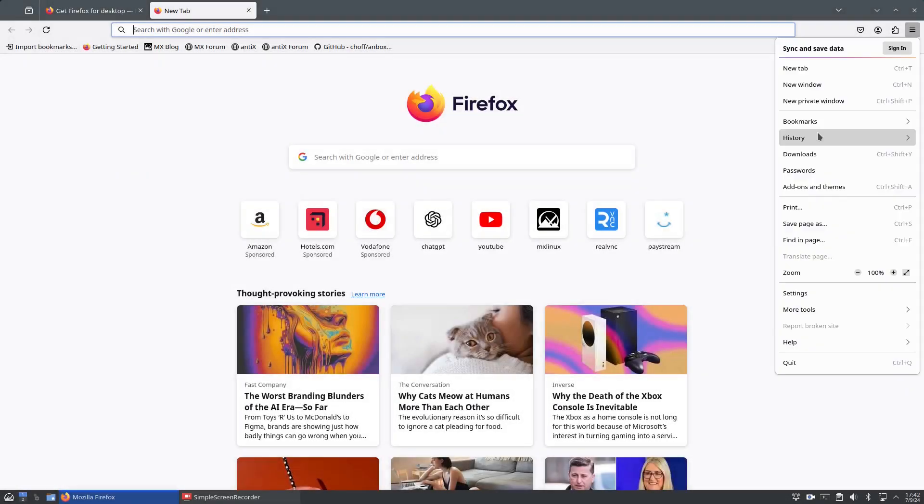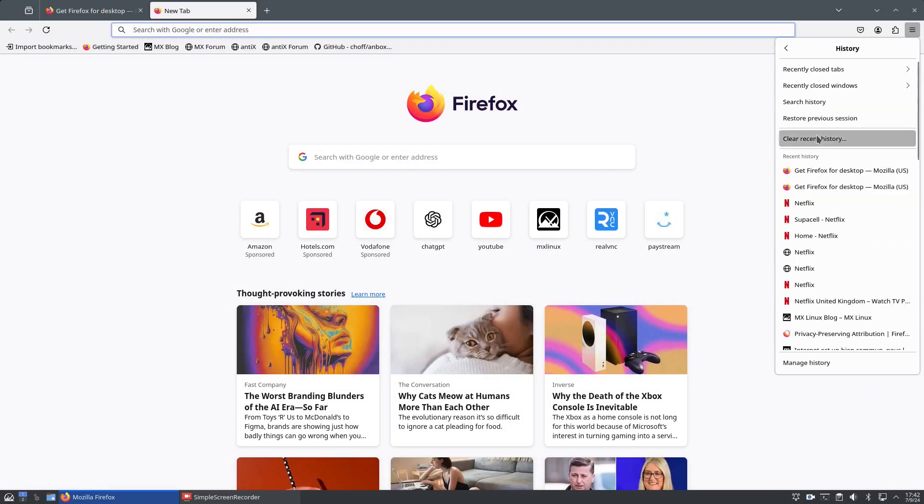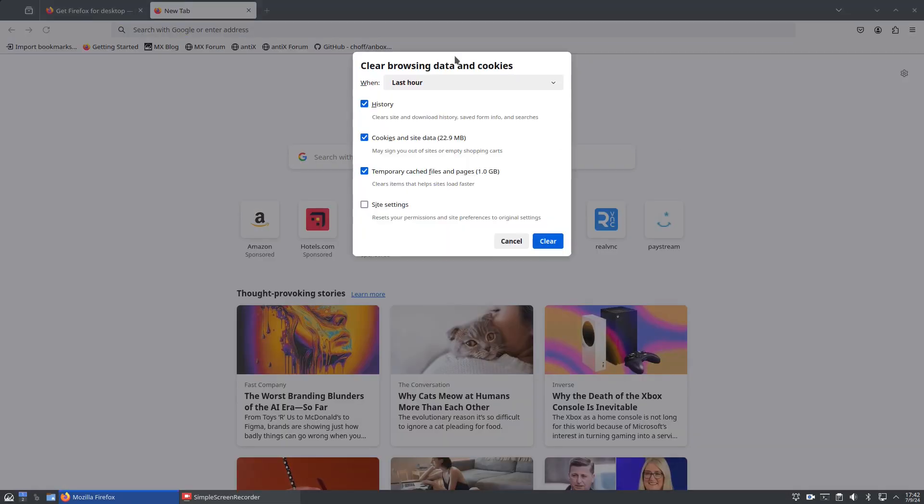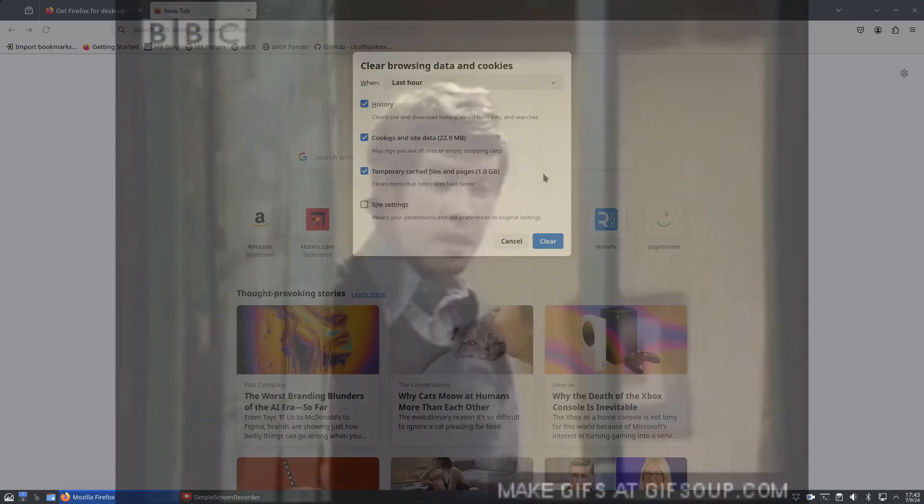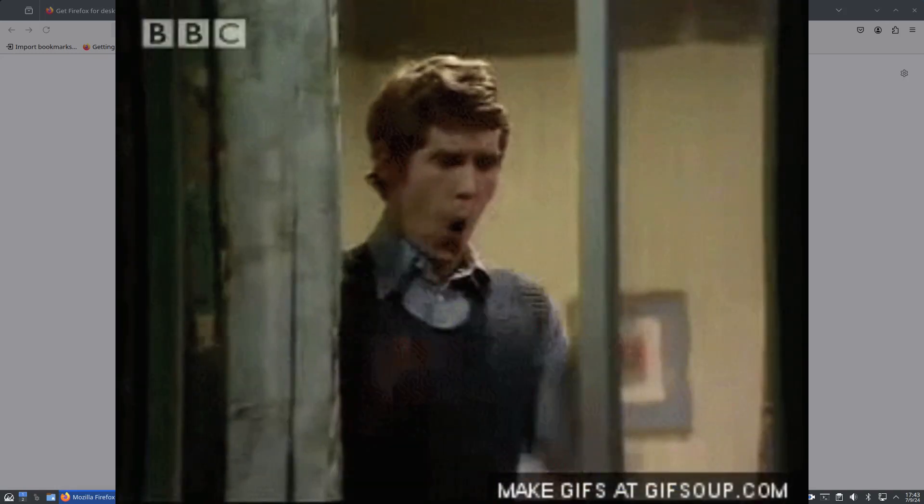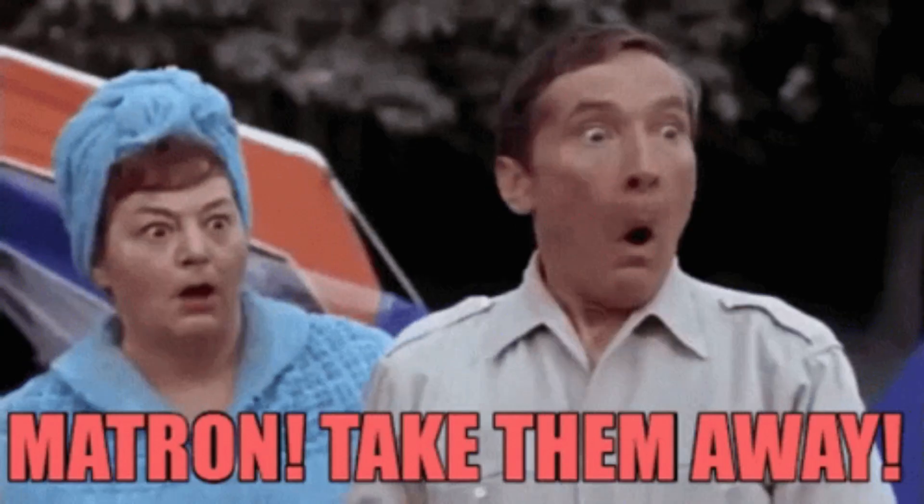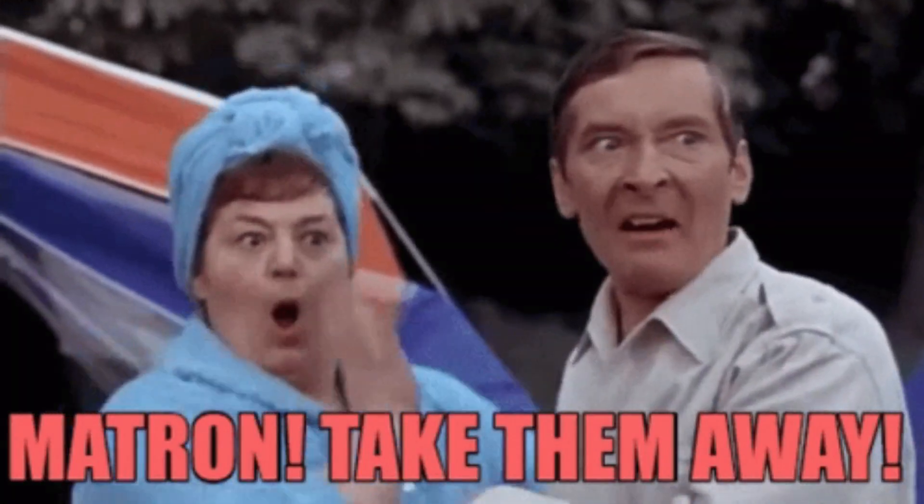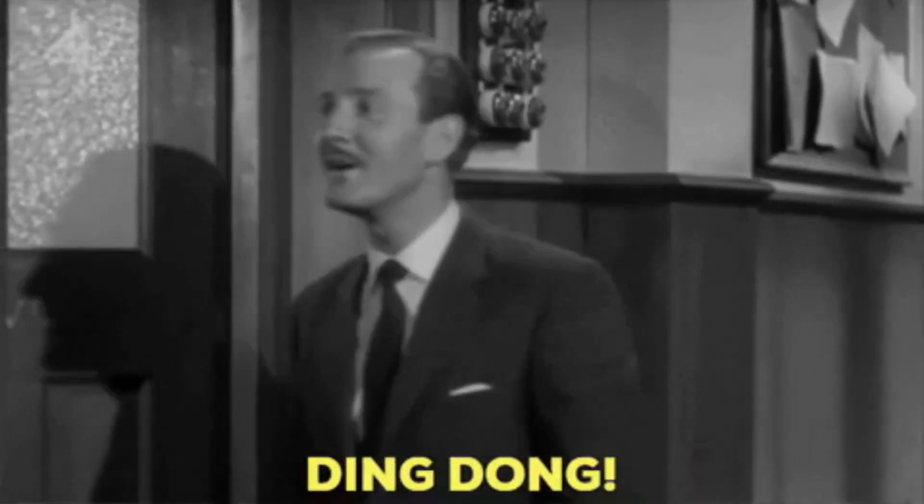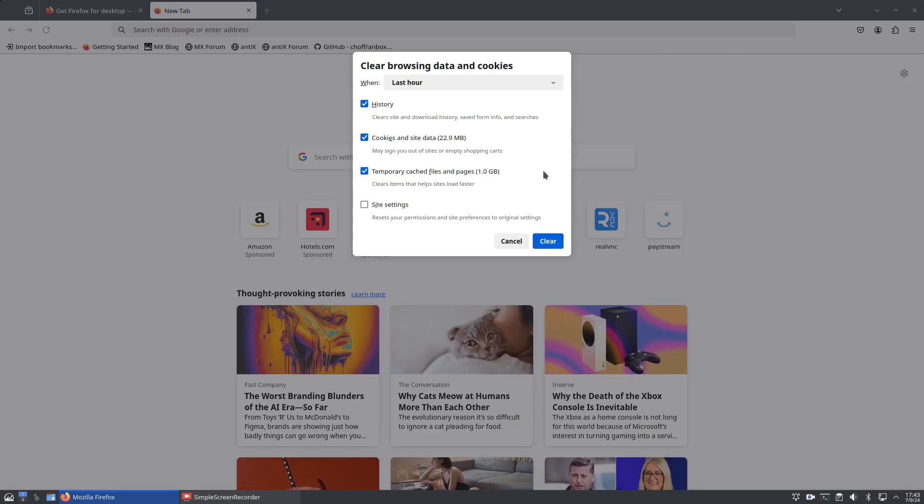The first one is your clear recent history. They've updated this box to make it easier to see what you're clearing. You could do this before, but you can now clear the last hour, last two hours, last four hours, and today. So you can clear those searches about your wife's birthday present that you've been looking for.